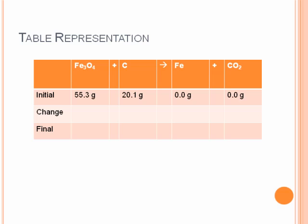Going back to our table, we can fill in what we know about the iron and the Fe3O4. We produced 40 grams of iron, so we gained 40 grams and are left with 40 grams of iron at the end of the reaction. Since Fe3O4 is limiting, all of that reactant is consumed, leaving zero grams at the end. We still need to calculate the CO2 and the carbon.